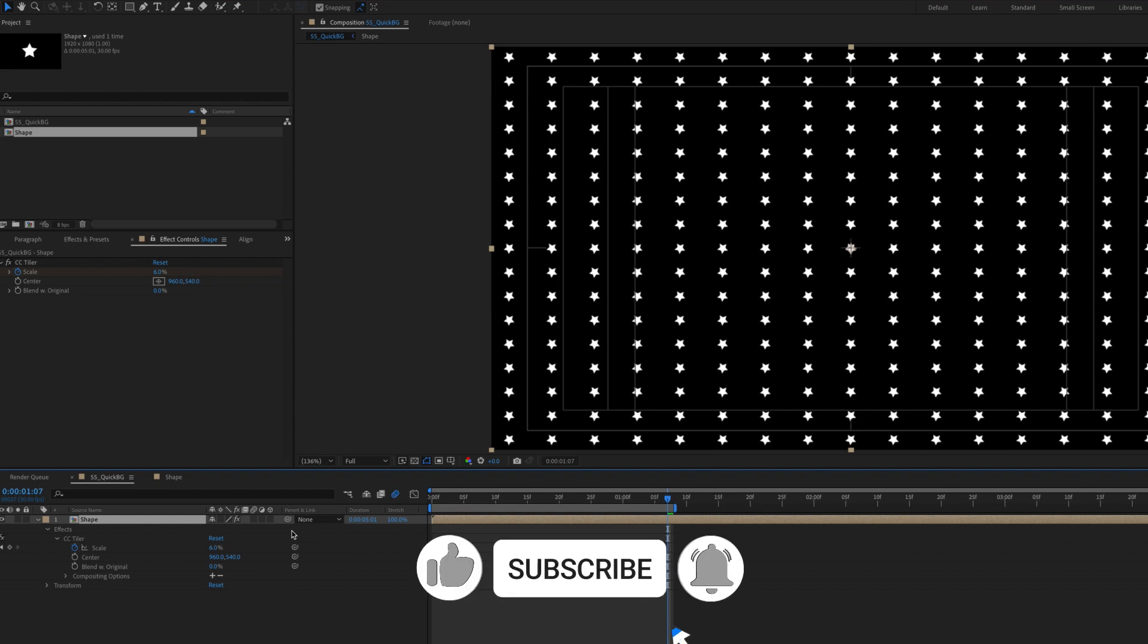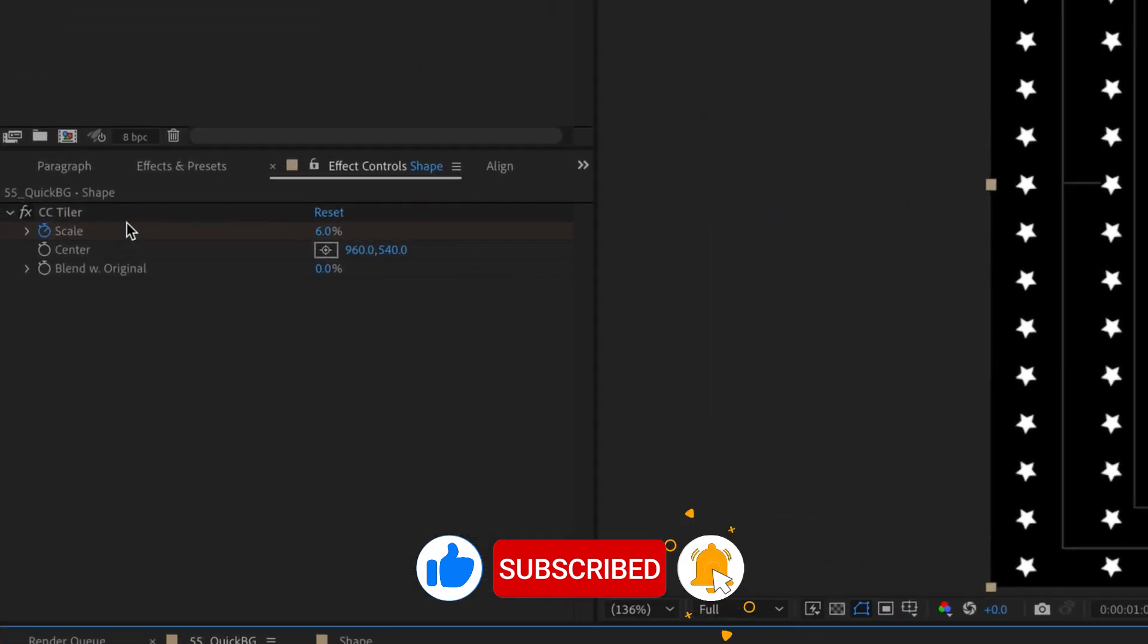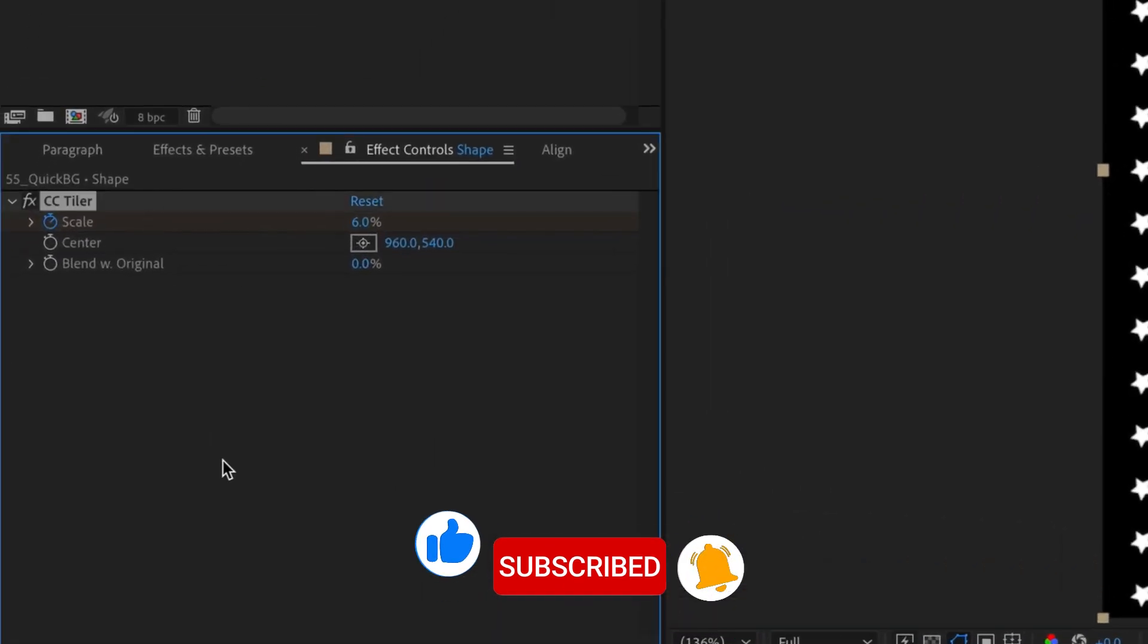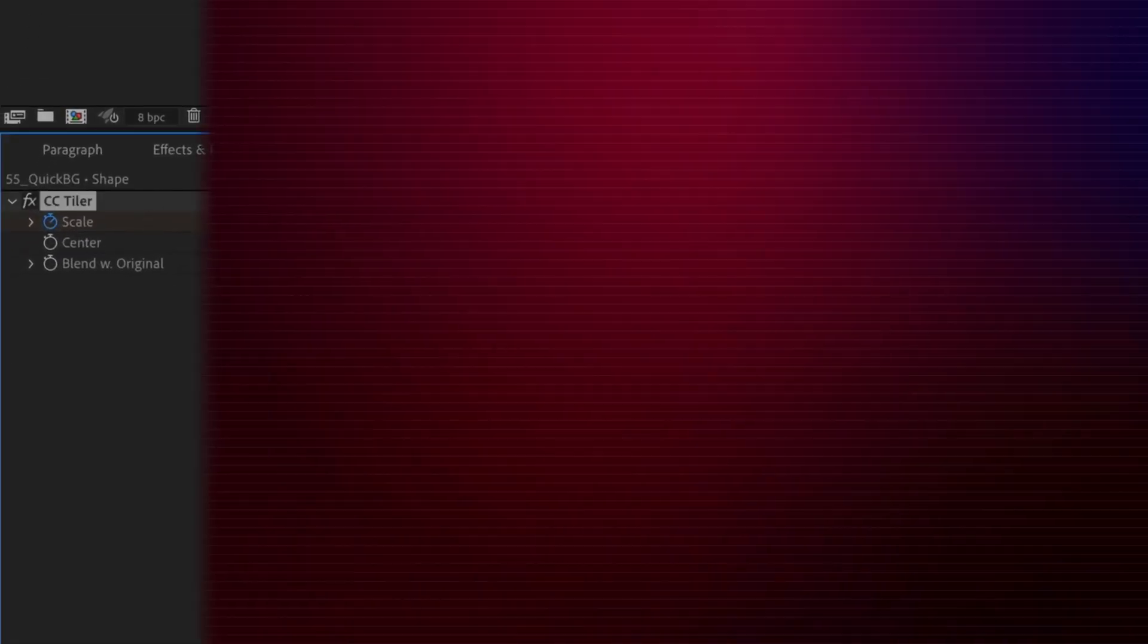And it's that simple. So the next time you need to create a super quick background of shapes, remember to use CC Tiler and you'll save a ton of time.